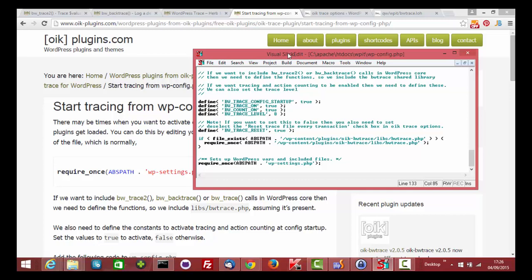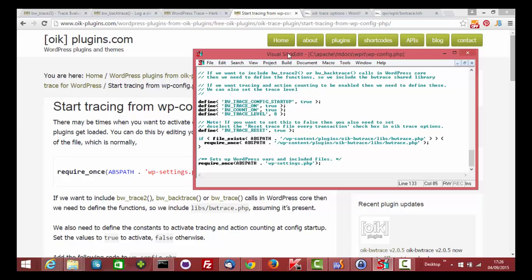If for some reason you need to put trace or backtrace calls into WordPress core code, then you need to enable tracing at startup. Do this by putting some code into your wp-config.php file. Here's an example of code I'm using, and here's the documentation for it.